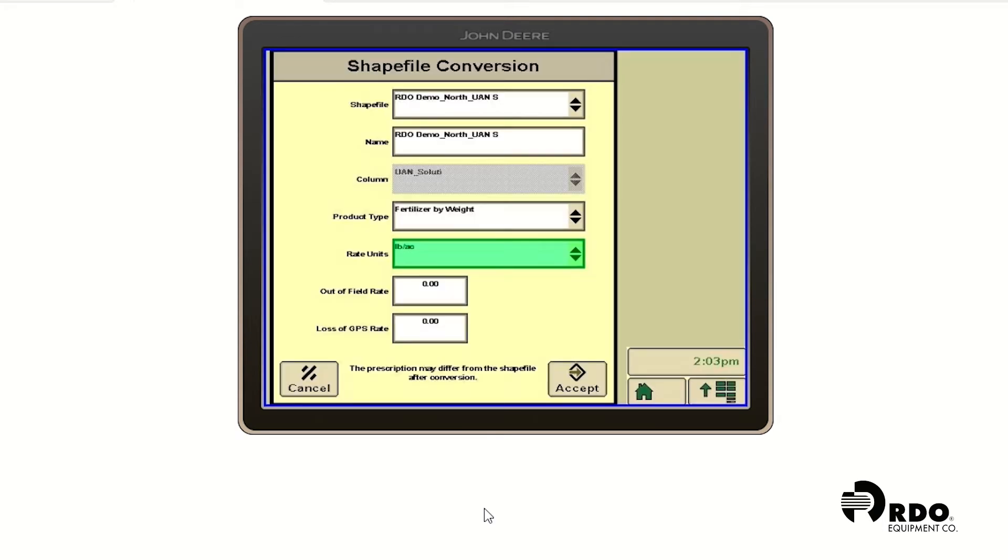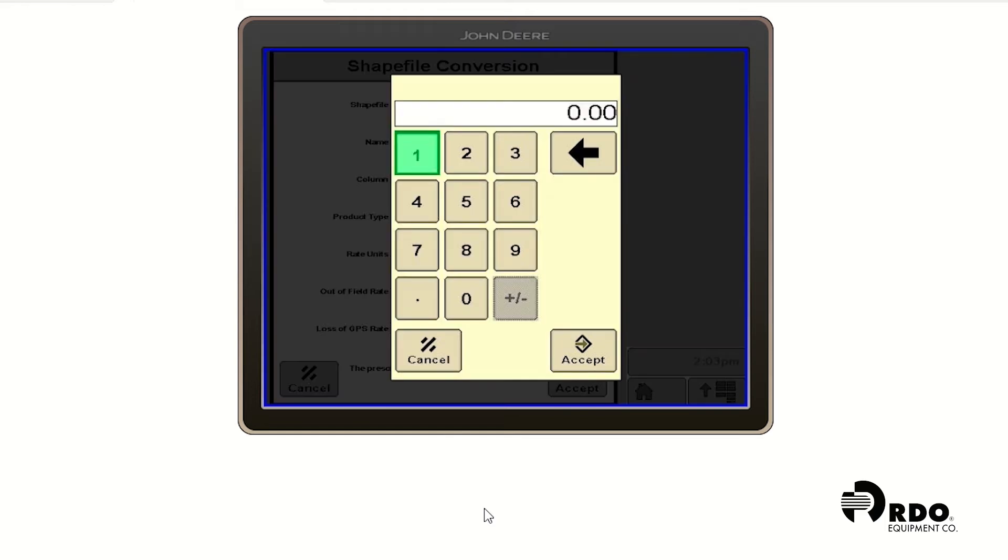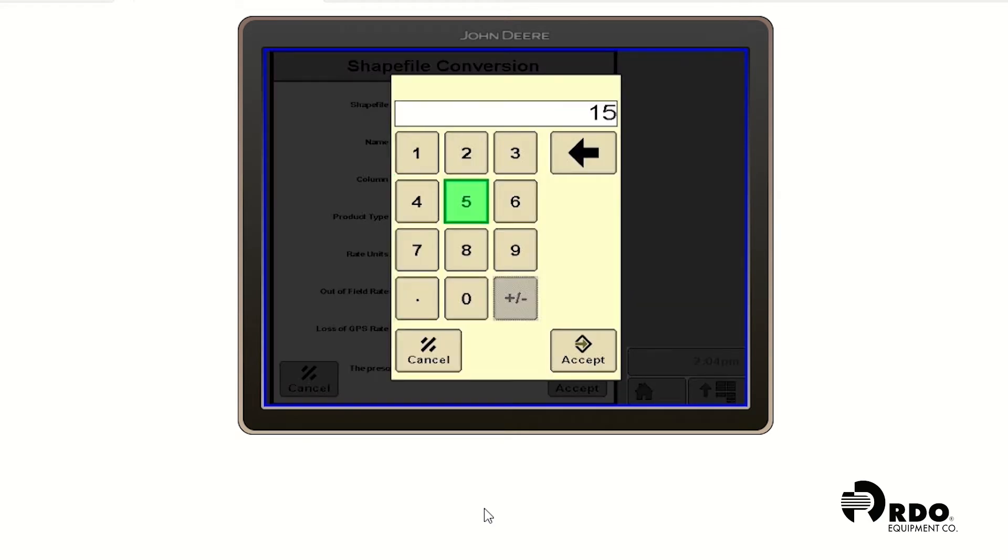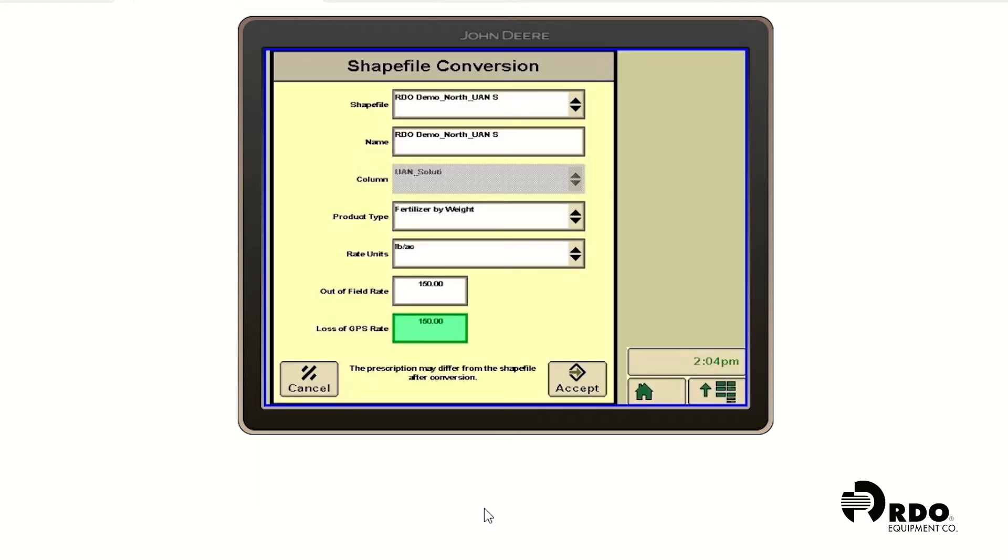And then you'll notice that you have out of field rate and loss of GPS rate. If you want the spreader to spread outside of the boundary of the field, you have to have something in that box. So we're going to go ahead and click our minimum rate in our prescription and apply it as our out of field rate. Also loss of GPS rate. If you were to lose GPS signal, the fertilizer spreader would stop spreading at this point. So in this box, we sometimes recommend to plug a weight in there also. Then we're going to go ahead and click accept.